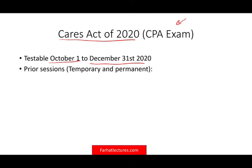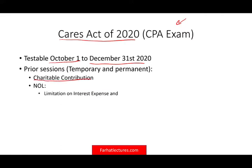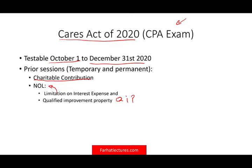In the prior session, I looked at some temporary and permanent changes, such as certain aspects of the charitable contribution, as well as NOL, limitation on interest expense — because they affect each other — and qualified improvement property, or QIP, which is also related to NOL. Some of those are permanent and some are temporary.